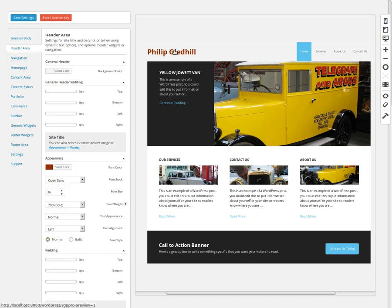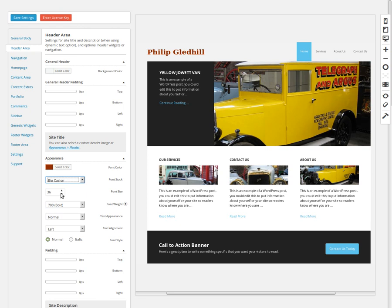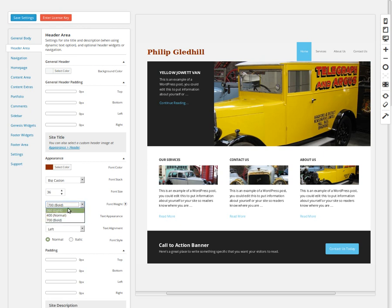Now that the color has changed, I want to change the font. From the dropdown list you've got a few selections — just pick one you like. That's changed, and now I want to change it from bold to a light font, so that's changed again.